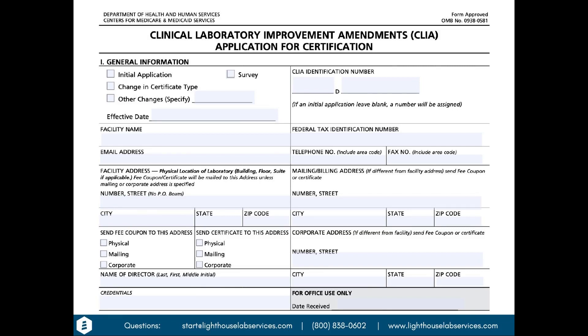Welcome. This is Lighthouse Lab Services. My name is John Harrell, president of Lighthouse Lab Services, and I have Tara Llewellyn, our manager of our laboratory director program. Today we're going to go through how to fill out a CLIA application, a CMS-116 form. We're going to focus on filling this out as a new application. This form is also used for changes to your test menu, certificate type, or lab director.